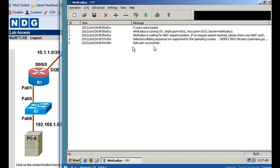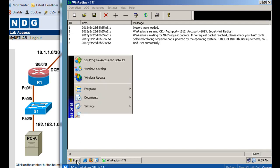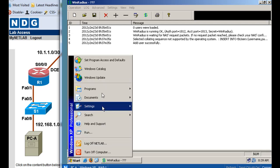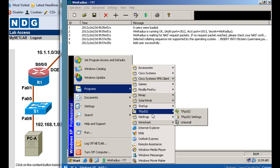All right, and it looks like we added a user. Okay, let's go test out our Wind RADIUS server and see if it's working. So what we're going to do is we're going to go to start, and we'll go to programs, and let's see here if we can find it in here.